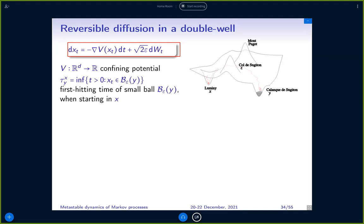Typically we are interested in double-well potentials, though the approach also works with potentials with more than two wells. We are interested in first hitting times and in precise asymptotics of expected first hitting times of small neighborhoods of these minima.